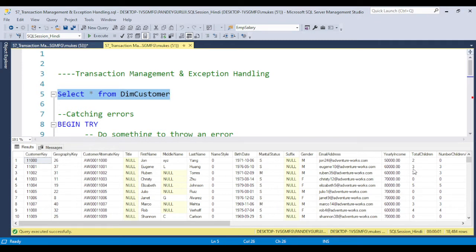Suppose you updated a couple of records as per the requirement, and after that an unexpected error occurs - you realize you lost all the data that was previously updated. If you don't have a backup, or if you want to restore from backup, it will take time - and this is very time-consuming. As a developer, we always need to take care of exception handling and transaction management.